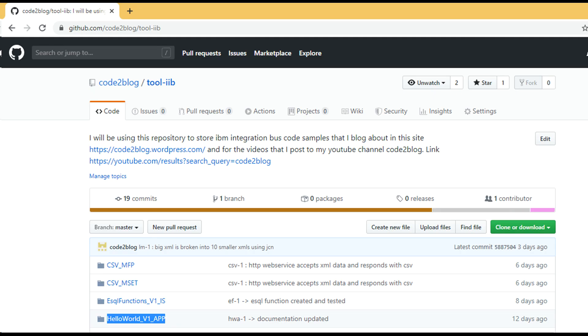We will be extracting our code from GitHub. I will be using a demo project from our previous YouTube videos. Link in description.